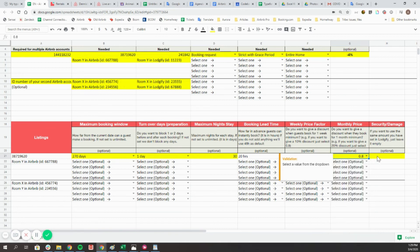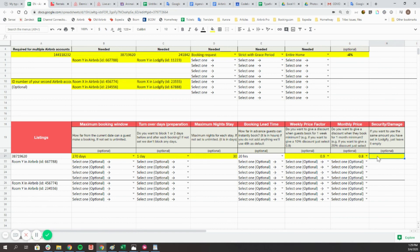The security damage deposit won't show in the quote, but it will show up in the house rules of the Airbnb listing.